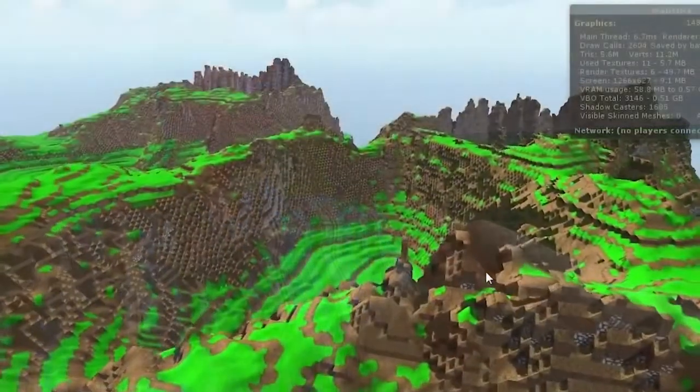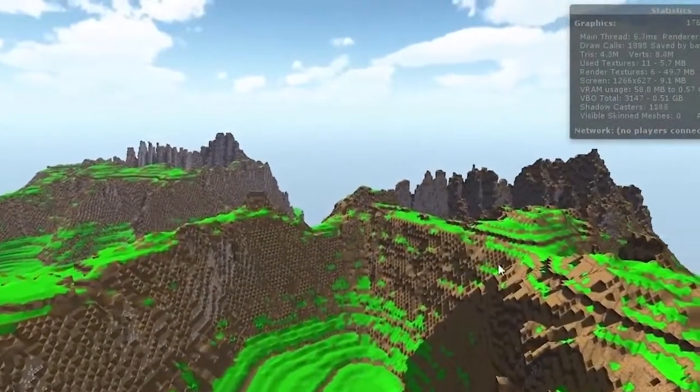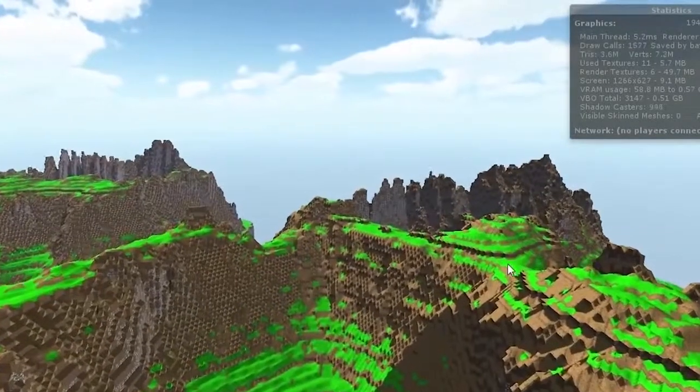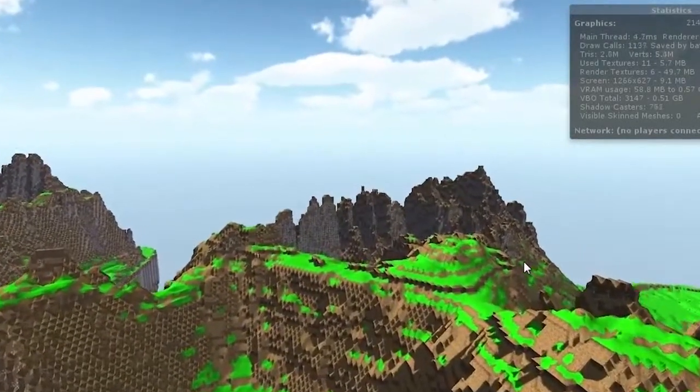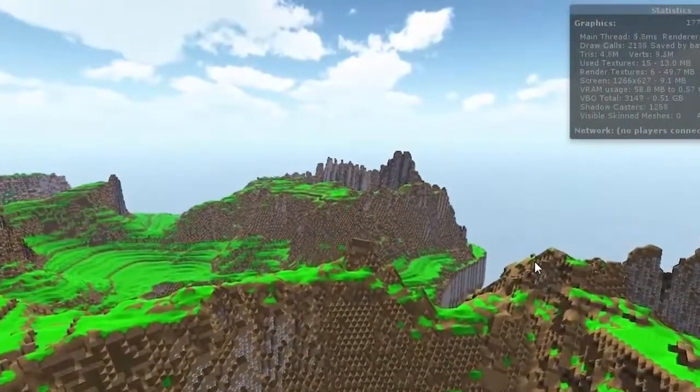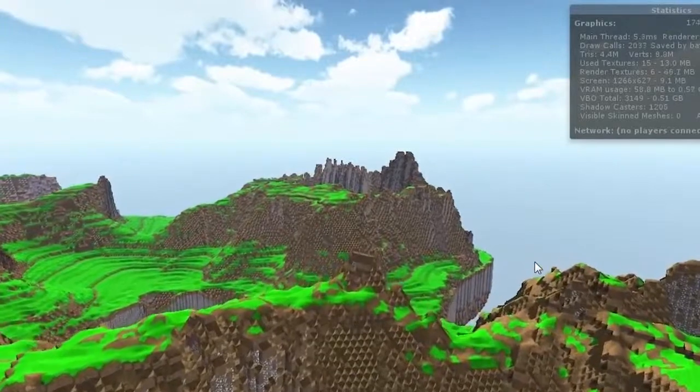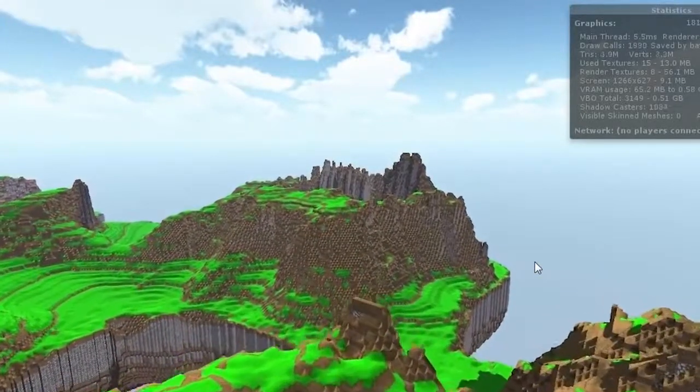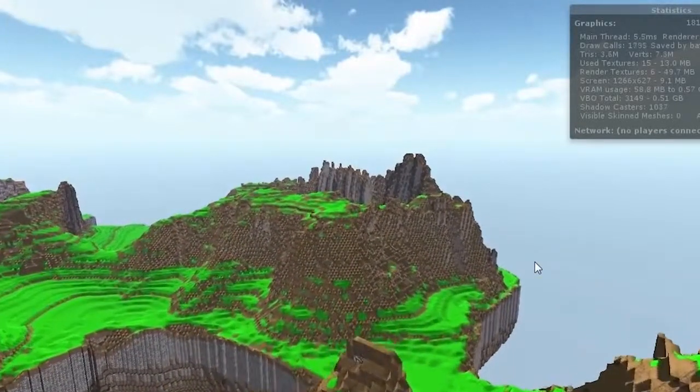Once we saw that, we noticed that the amount of voxels that we ended up with was pretty similar to the amount of pixels that we have in our actual texture graphics for the normal game. And so we had an idea and we decided to try to encode the voxel information in textures.